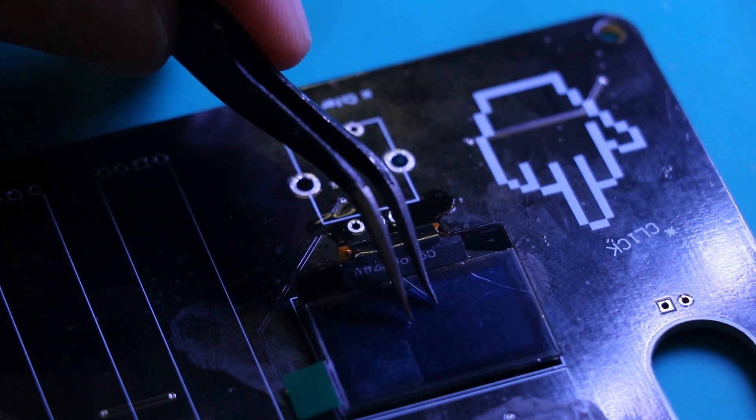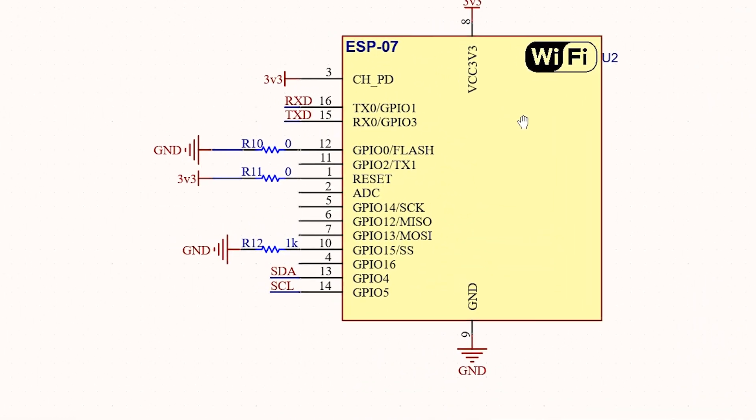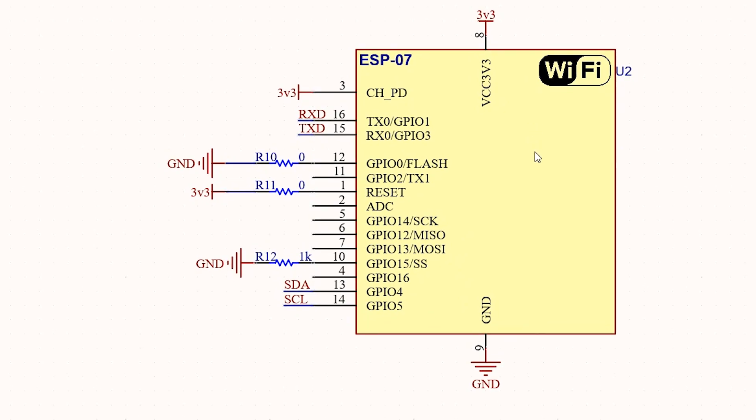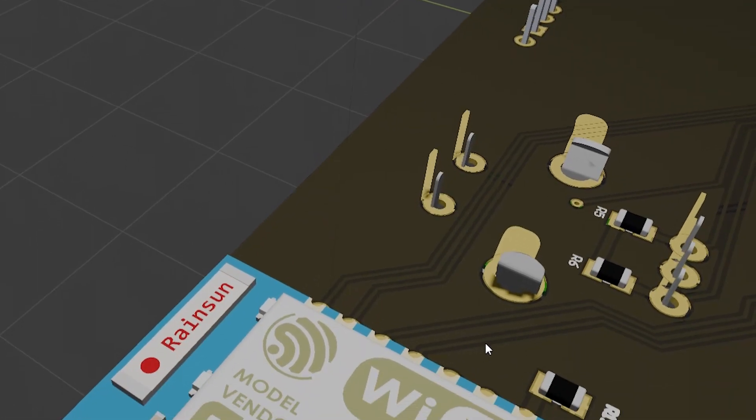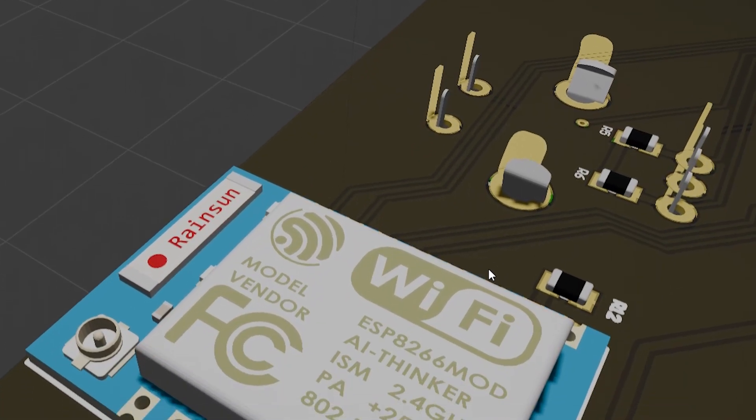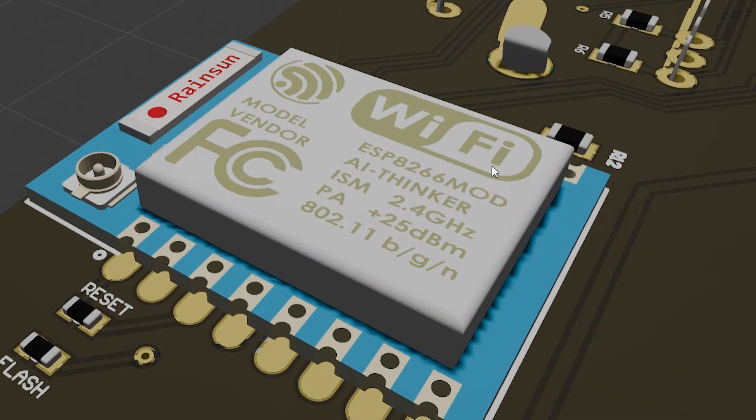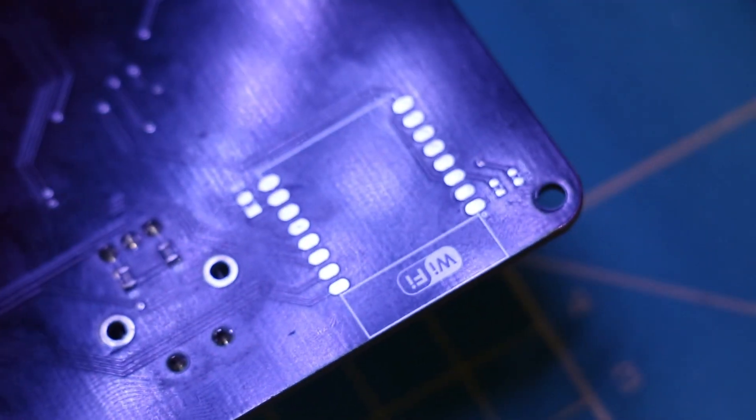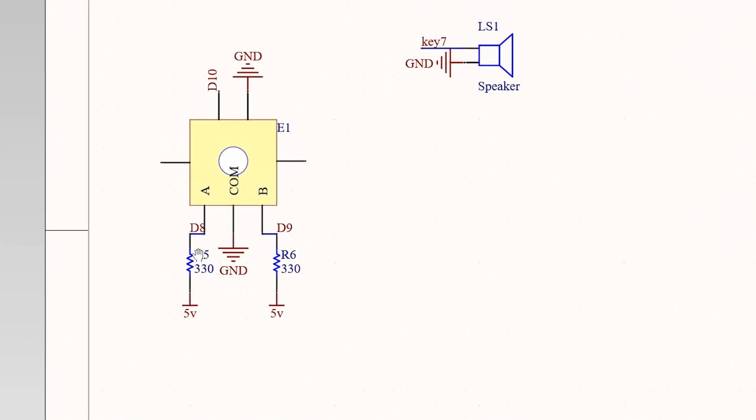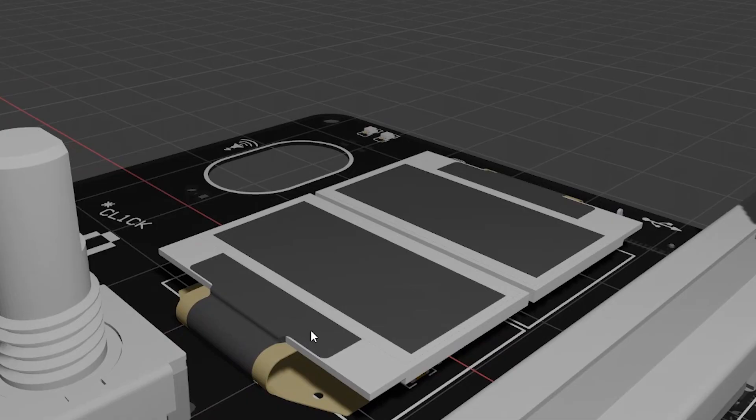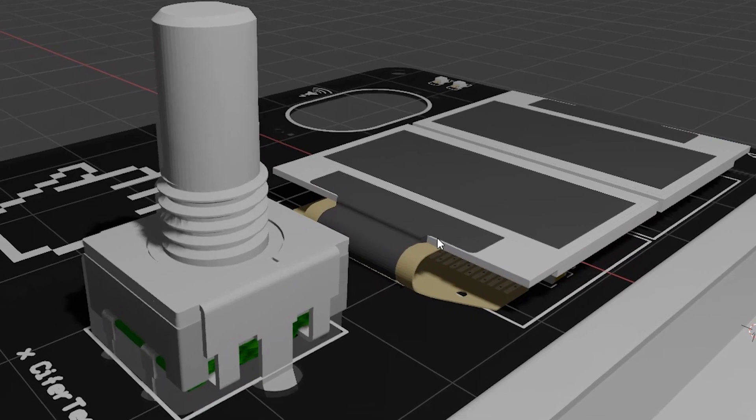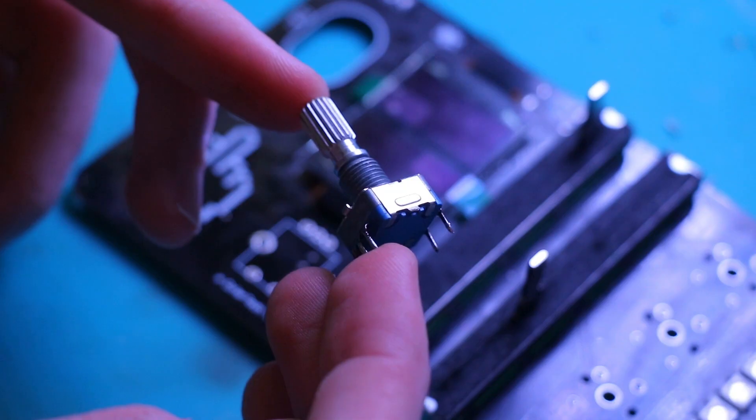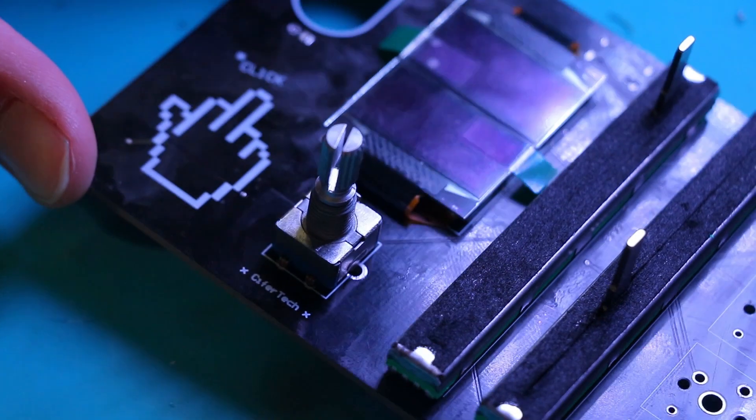The reason that I added ESP8266 to the design is mostly for future uses. It's the ESP8266-07 model, if you didn't know. And finally, a rotary encoder has been added, perhaps for menu control or volume adjustment. We will see.